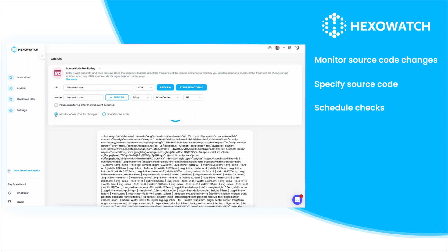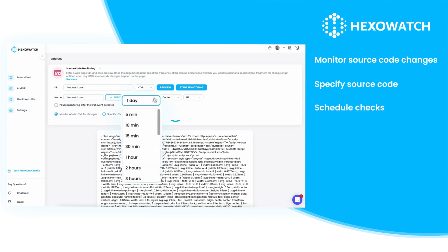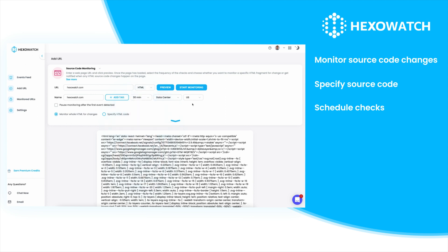Based on your objective, you can select the frequency of the checks from every three months down to five minutes for rapidly changing pages. Then click start monitoring to get started. Hexowatch will keep an eye on the page and will notify you when code changes are detected.